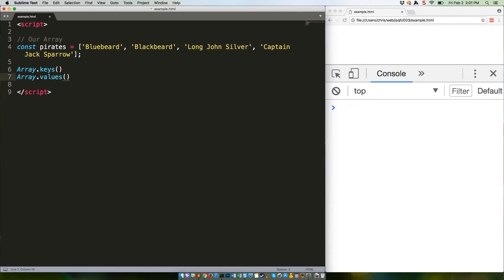Array.values is the opposite - it will iterate over the actual values, returning Bluebeard, Blackbeard, and so forth. Note this method is currently only supported by Microsoft Edge and nightly versions of Firefox; support is coming in other browsers.